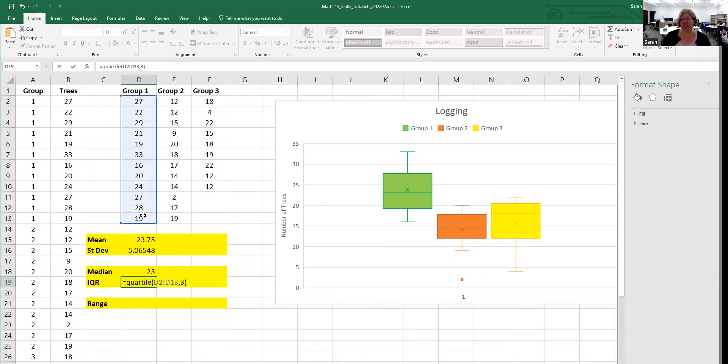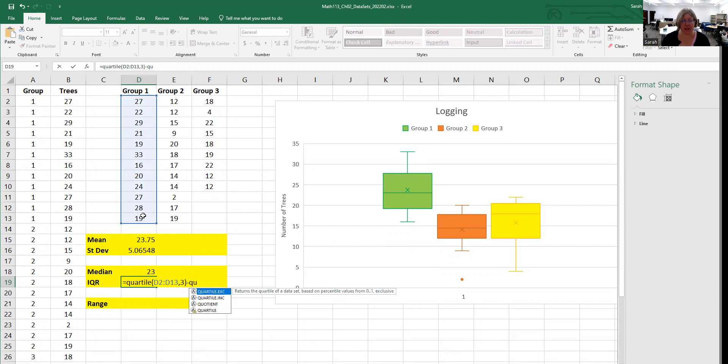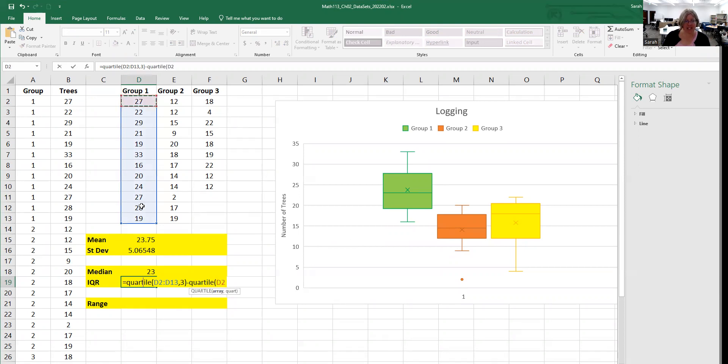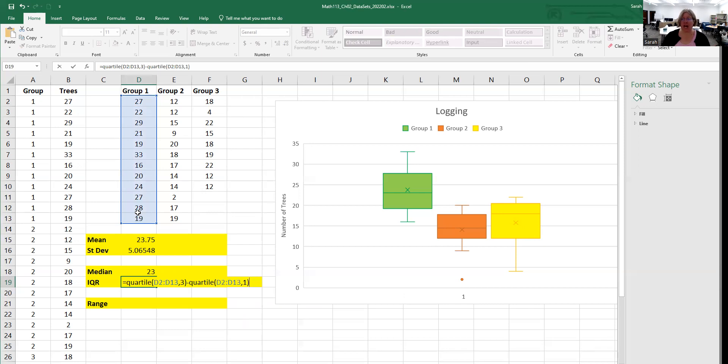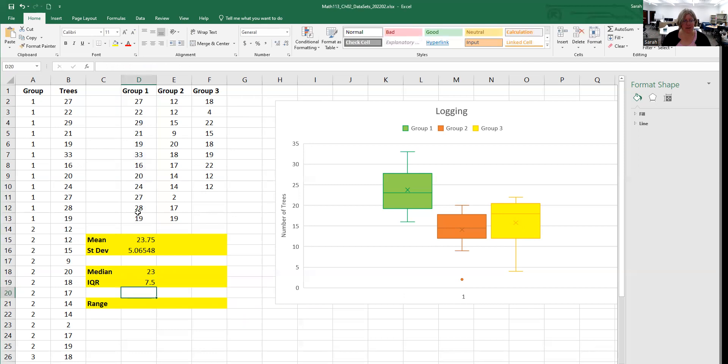I can actually do this all in one line. So I'll do equals the third quartile, and that command's in there. Then I'll type the quartile command again with parentheses, highlight the data again, and this time ask it to find the first quartile. So I have the third quartile minus the first quartile for the IQR.